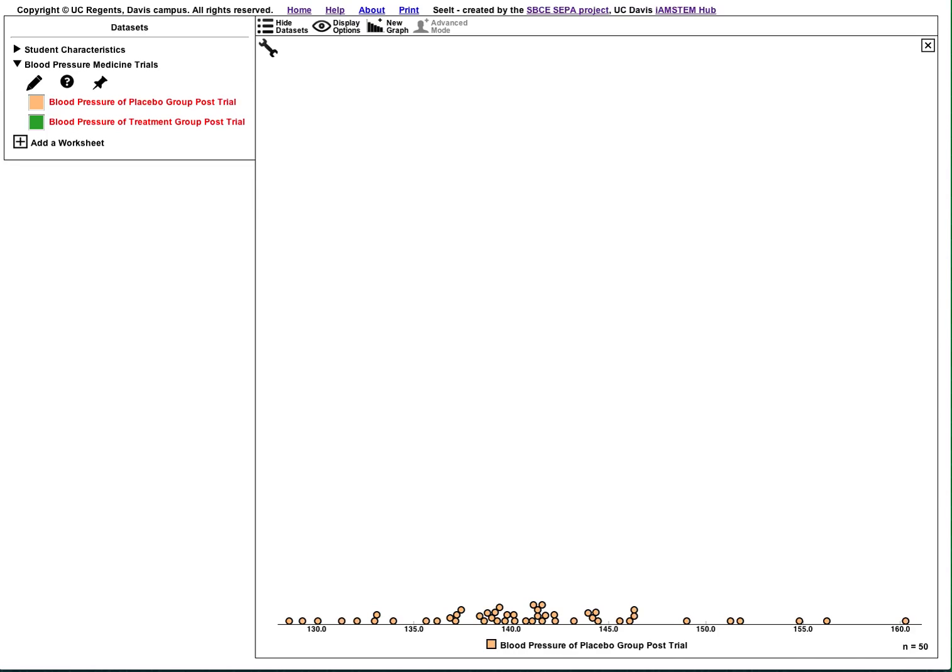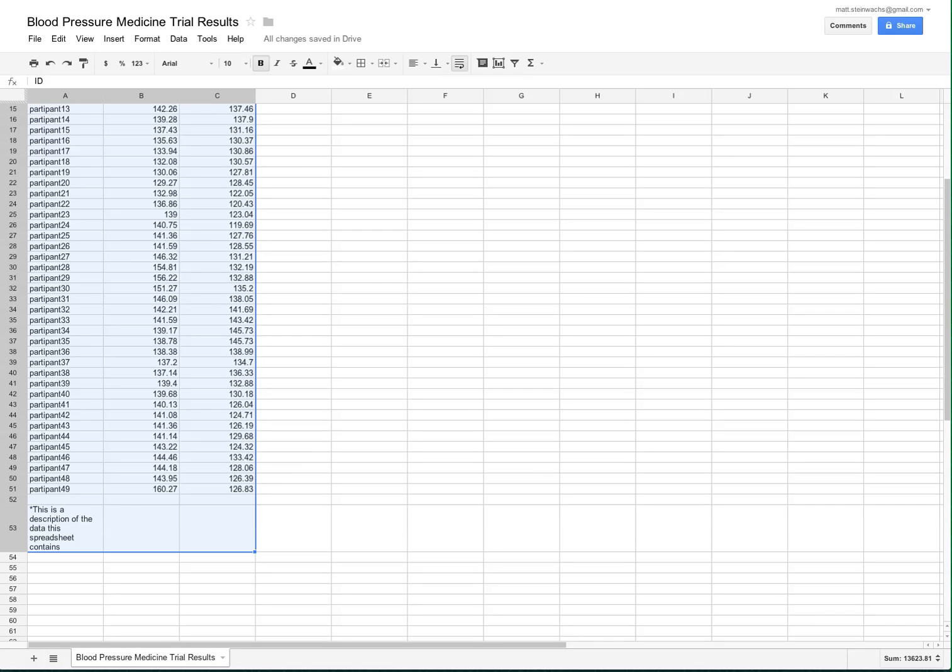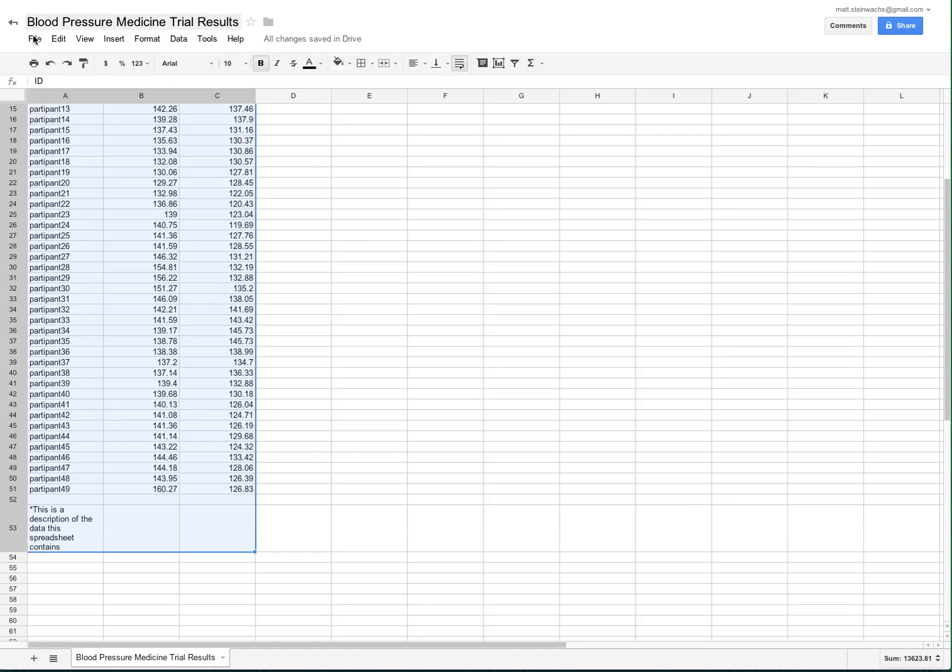If you would rather not paste your data into Seeit, you can load data from a Google spreadsheet by giving Seeit your spreadsheet's URL. However, your spreadsheet must be published to the web in order for Seeit to access it. You can publish a Google spreadsheet by going to the File menu and selecting Publish to the Web.